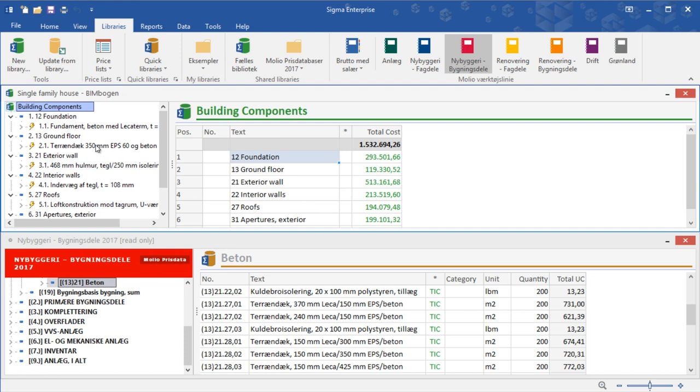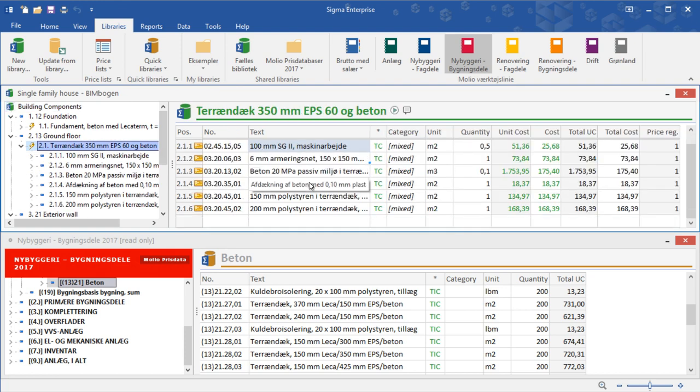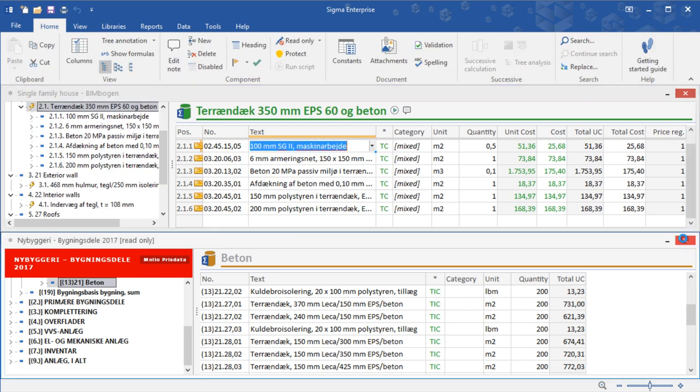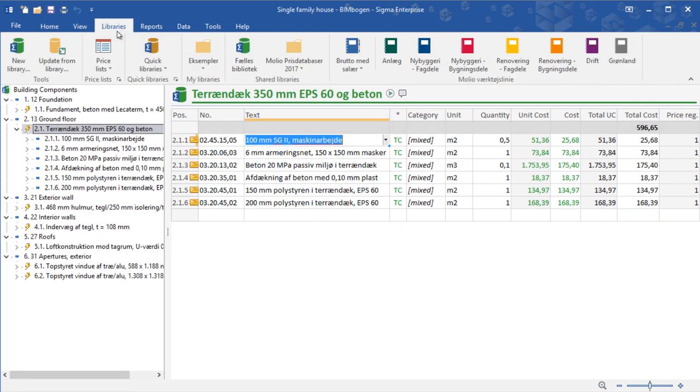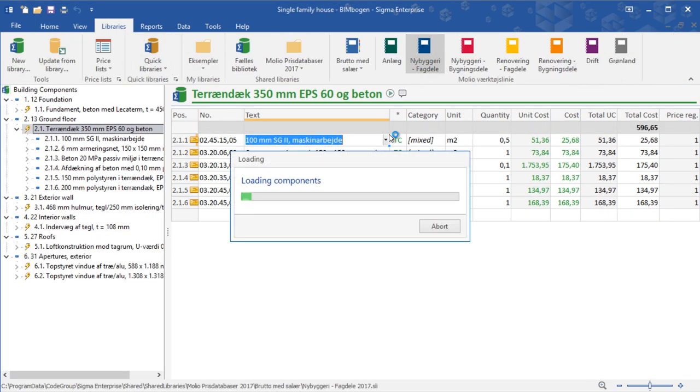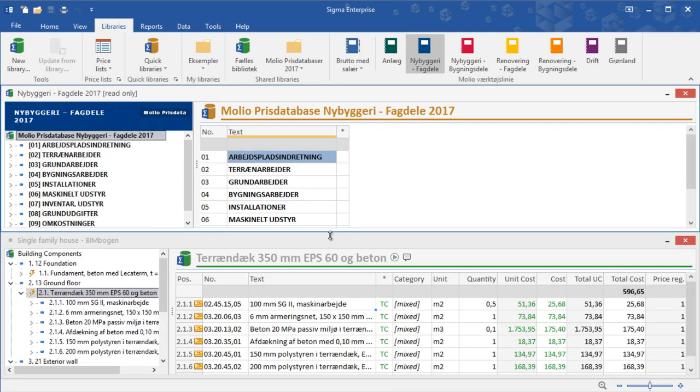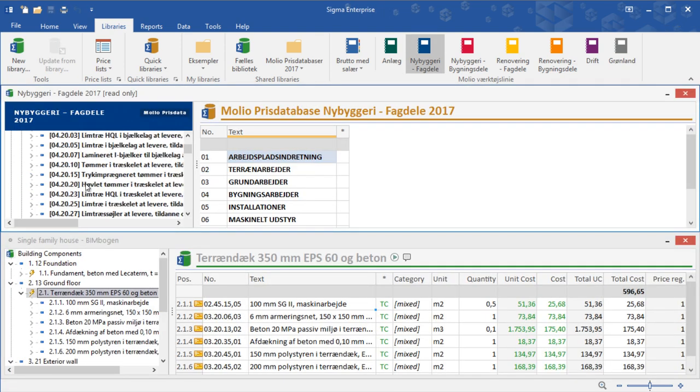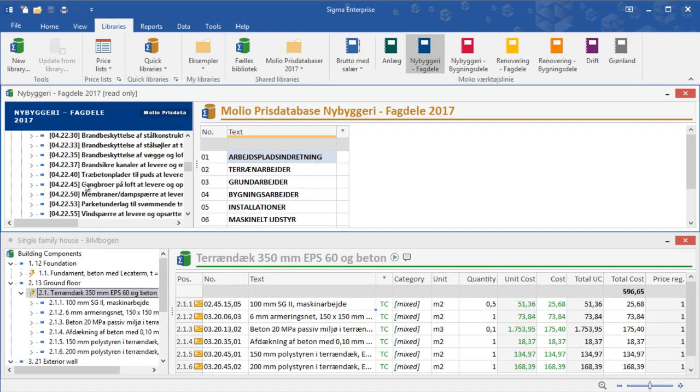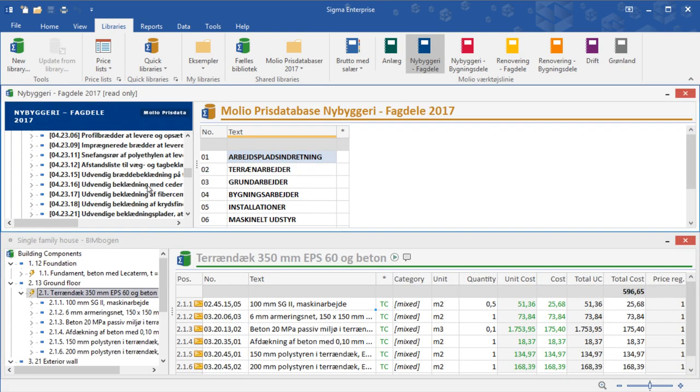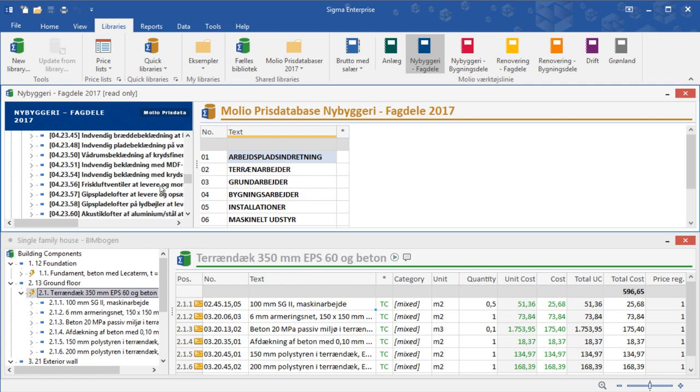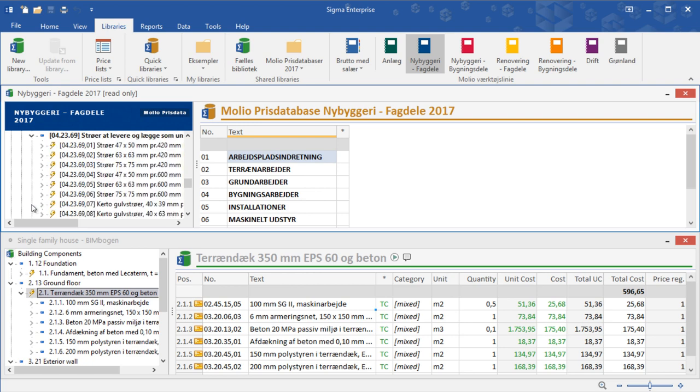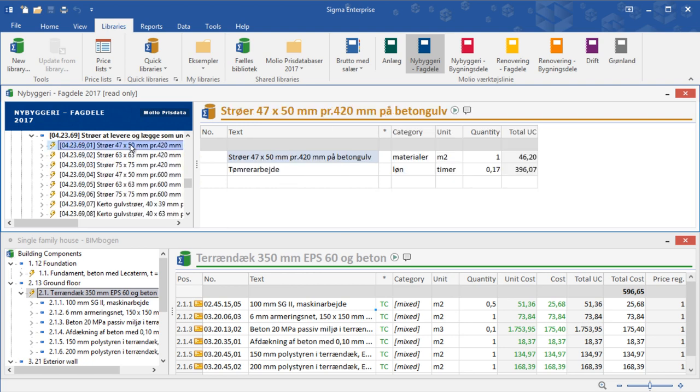If we look at this floor structure, we will see that it does not contain the surface itself. This can be added by opening the blue price book and finding the substrate for the floor and the floor itself, and then add them to the building component.